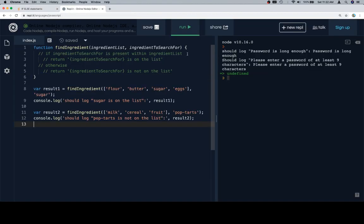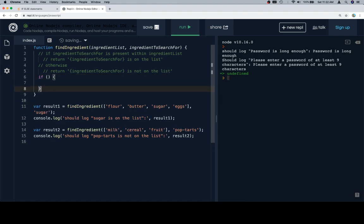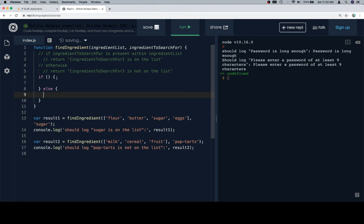So, if ingredient to search for is present within the ingredient list, now you might recall the way that we're going to do this is by using indexOf. So, we'll say, first we get our if-else statement because we know we need one of those. We're going to do something in one case and another thing if that is not true.